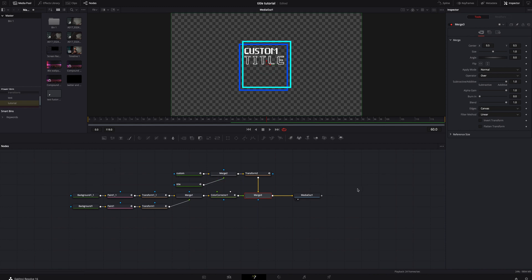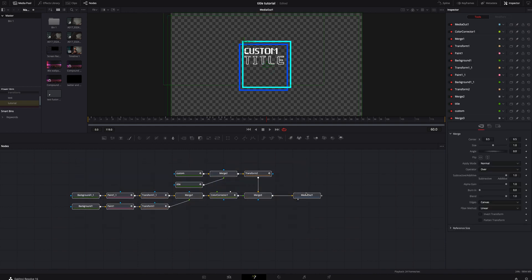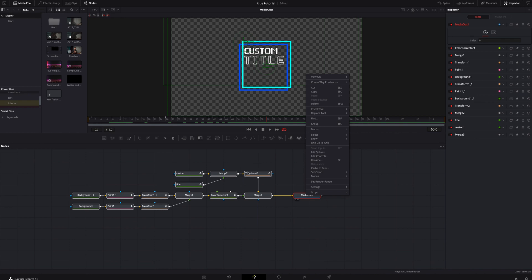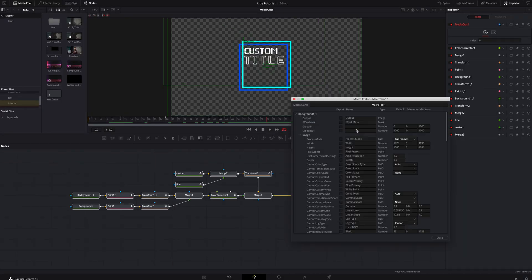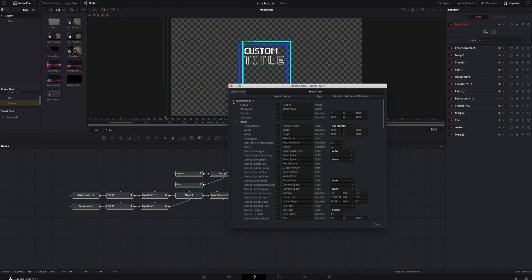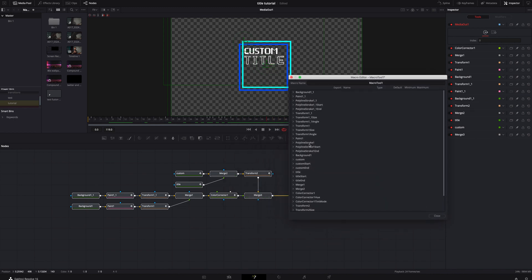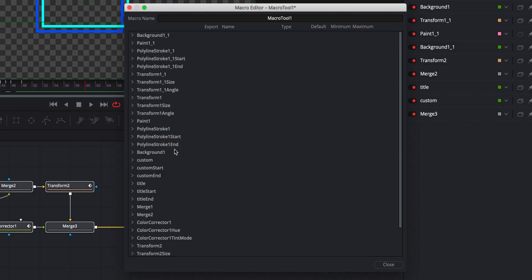So what we need to do — I have all my nodes here from this. I am going to grab and highlight all of these and I'm going to right click on media out, or any of the nodes, and go right up here to macro, then create macro. I'm going to click it and bring up this macro editor. I know before you look at this and go 'dear god that is just terrifying' — which it is — you just kind of have to isolate each character on its own. The first thing I'm going to do is name this 'custom two.'